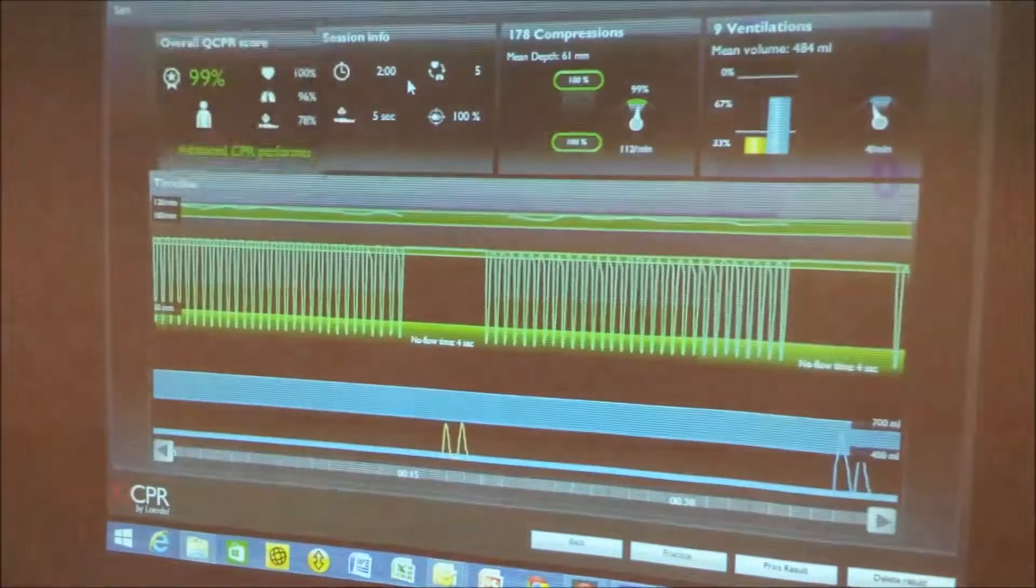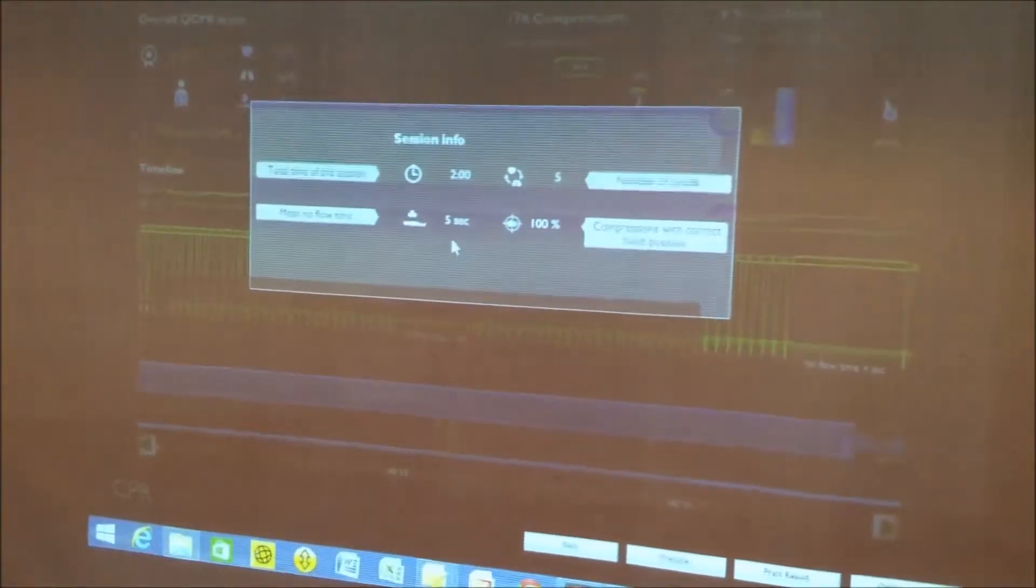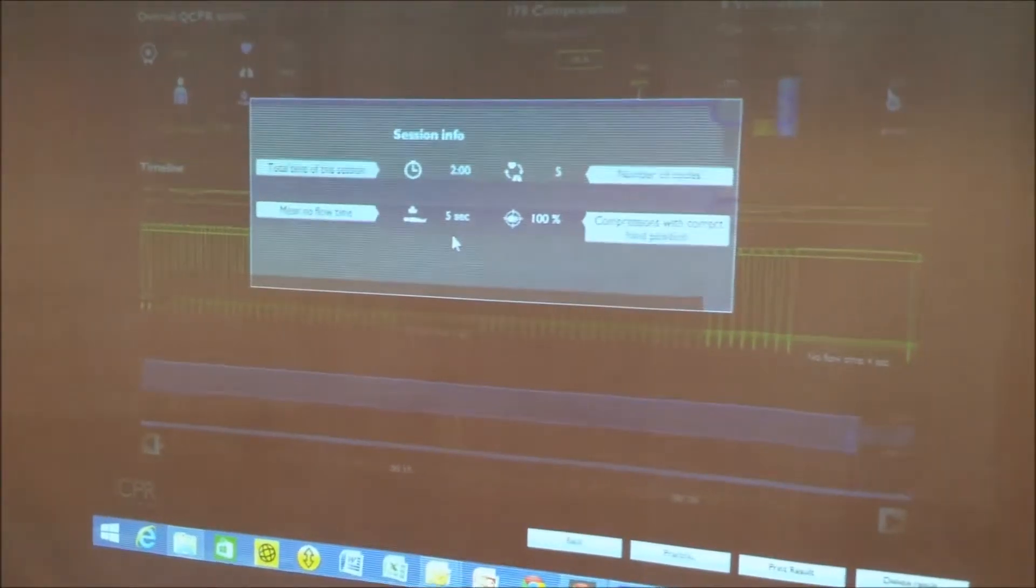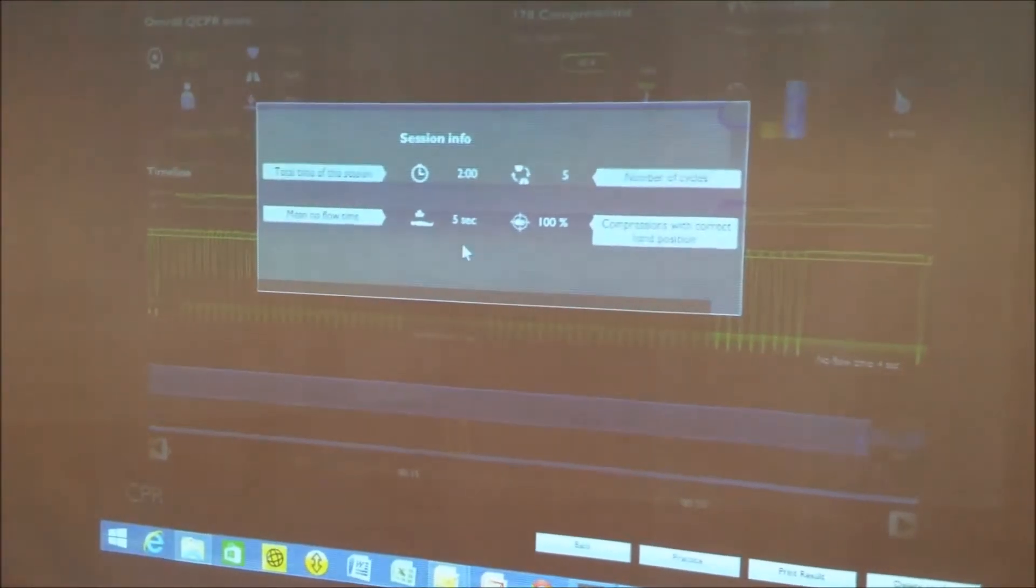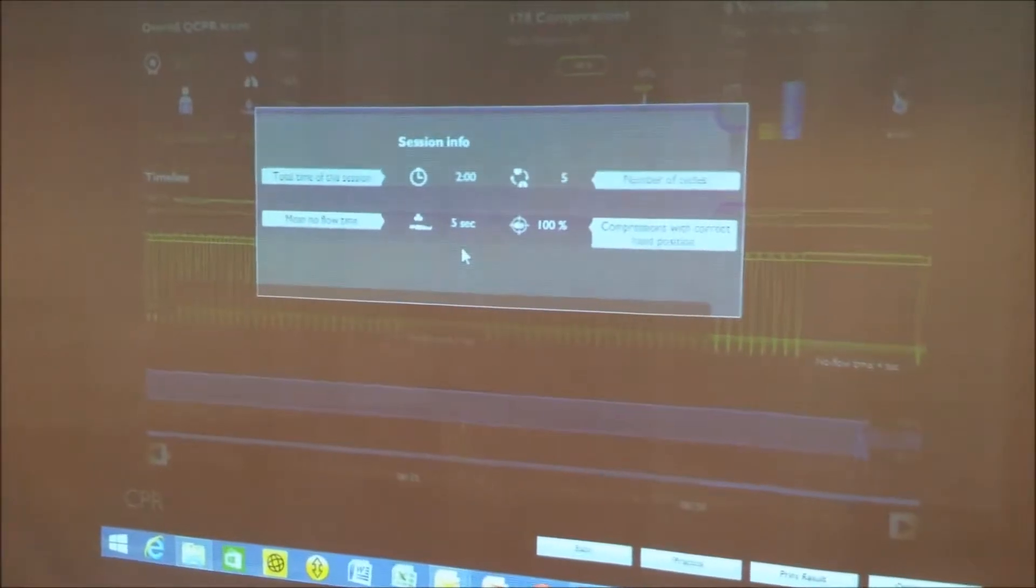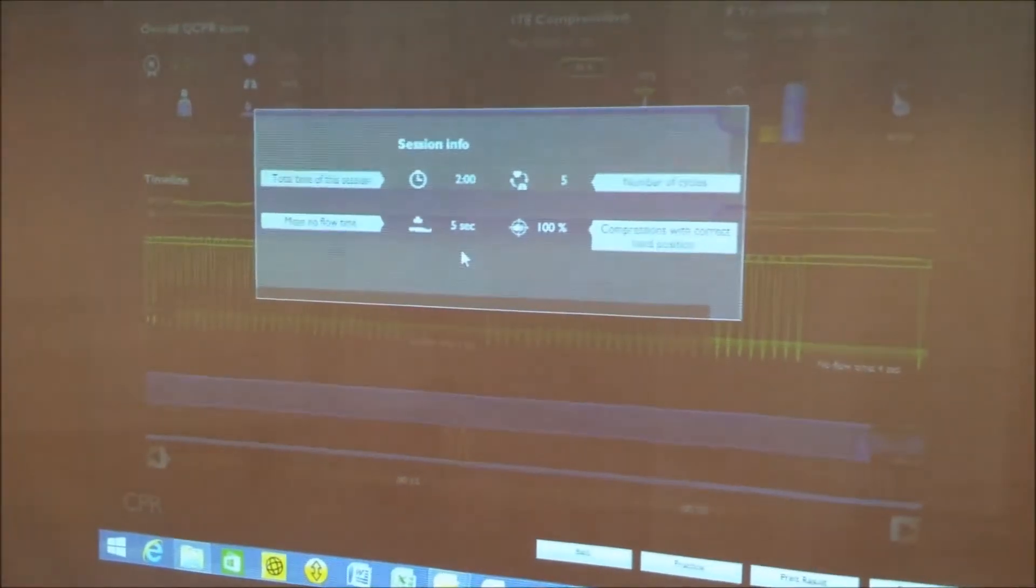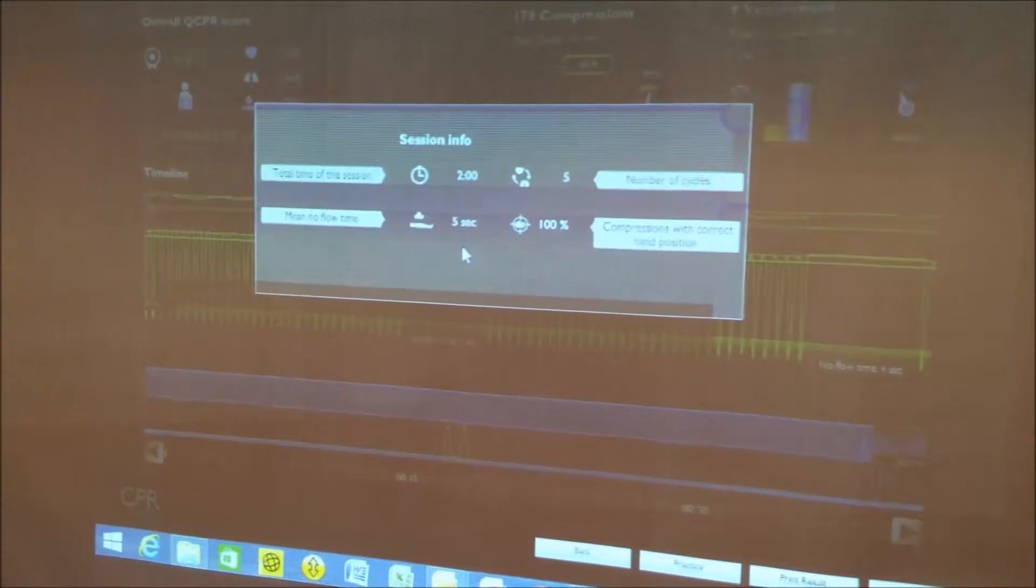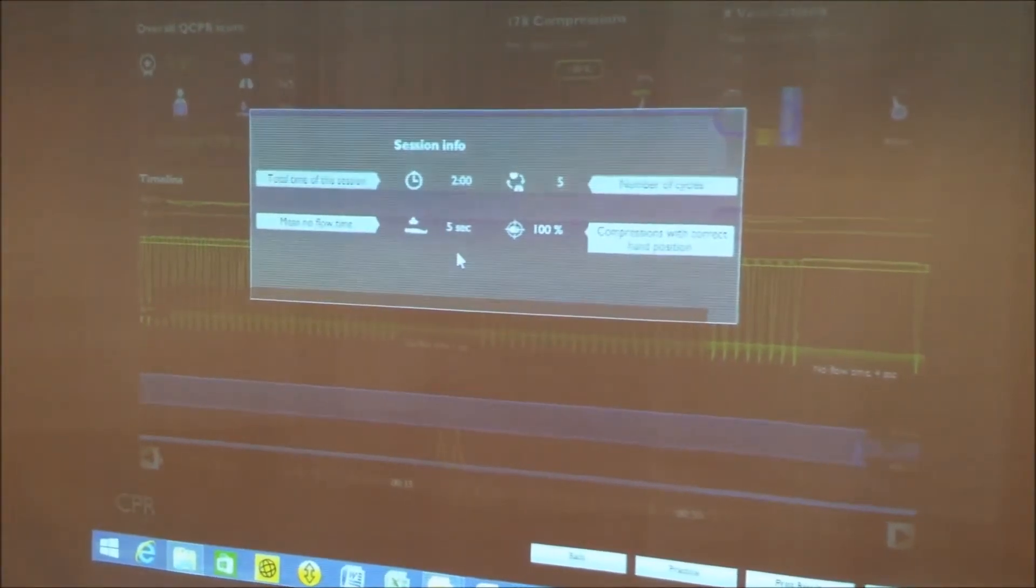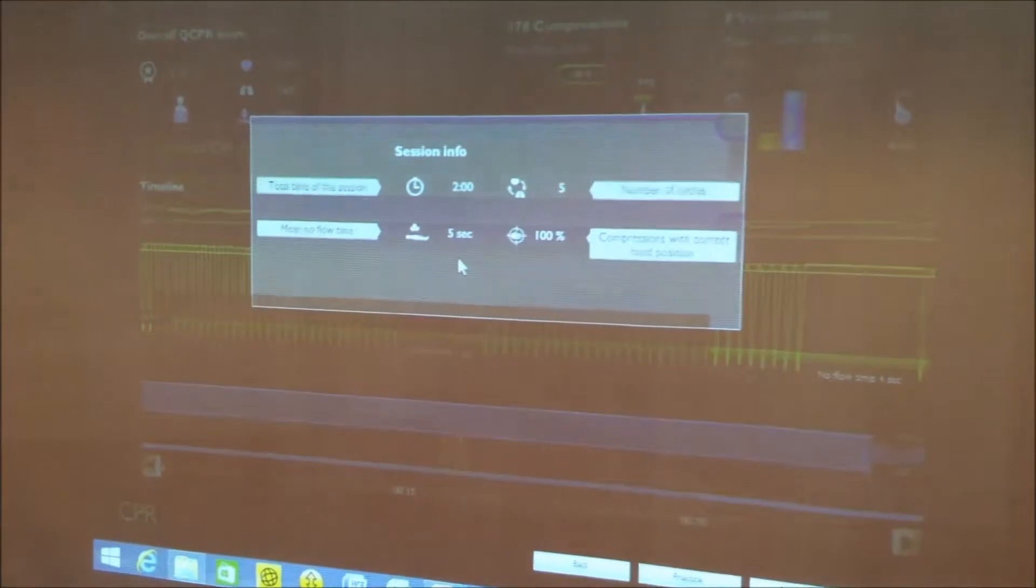I'm now going to move to more of the session information. This is also a vital piece of information that we're measuring here. It's called the mean no flow time and all that simply means is the amount of time it took to go from chest compressions to delivering two ventilations to getting back on the chest again. If that pushes out to 10 seconds and beyond,